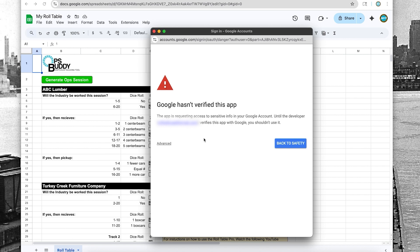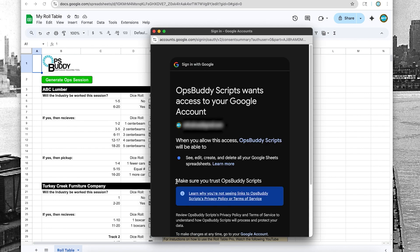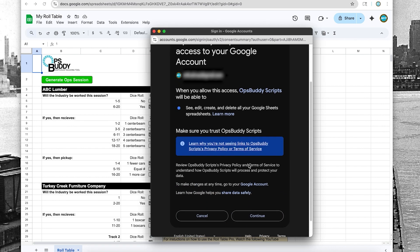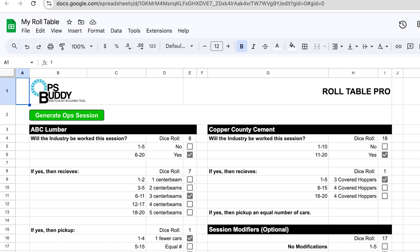And it's going to tell me that this script isn't verified by Google. It doesn't know exactly what the script is going to do. If you click back to safety, it'll take you back to the roll table. If you click Advance, it's going to warn you again. So go ahead and go to Ops Buddy scripts.